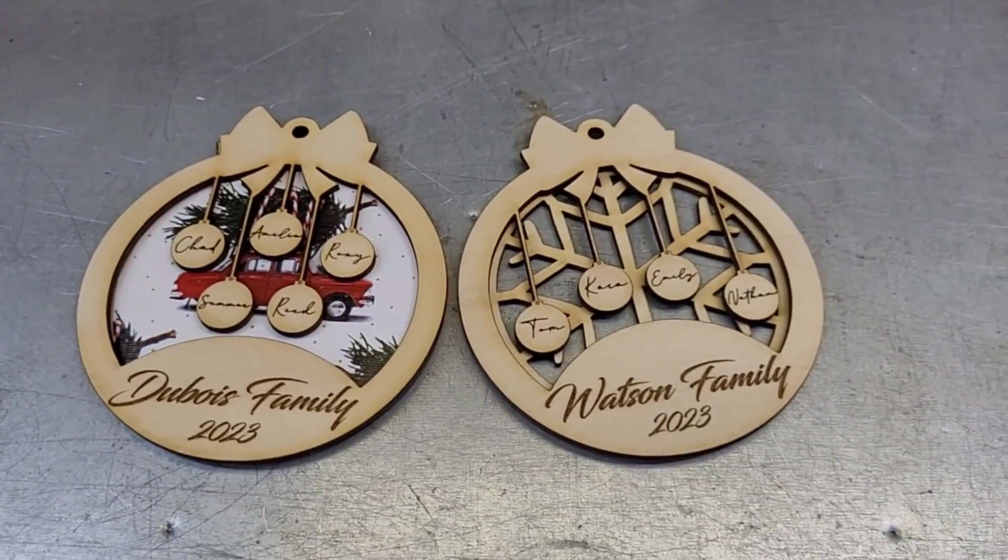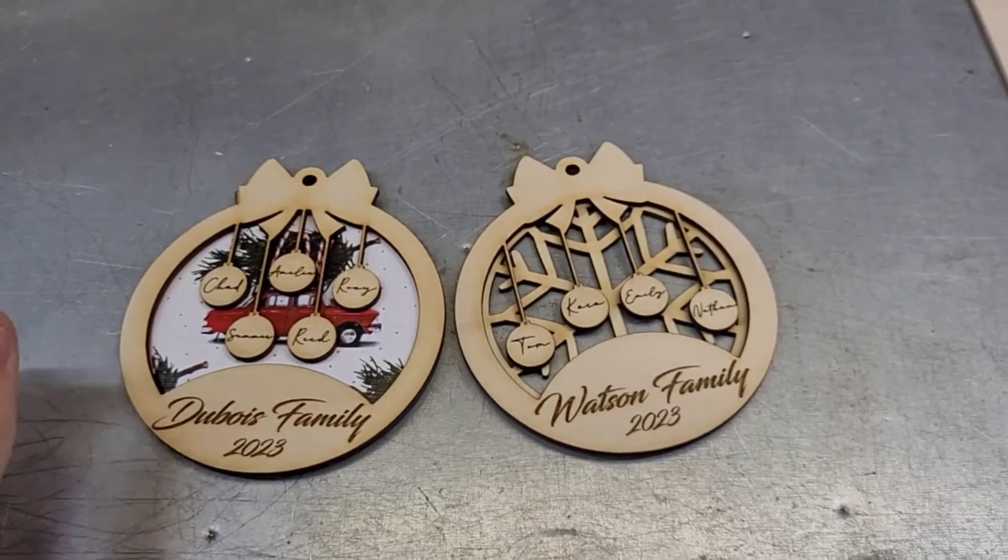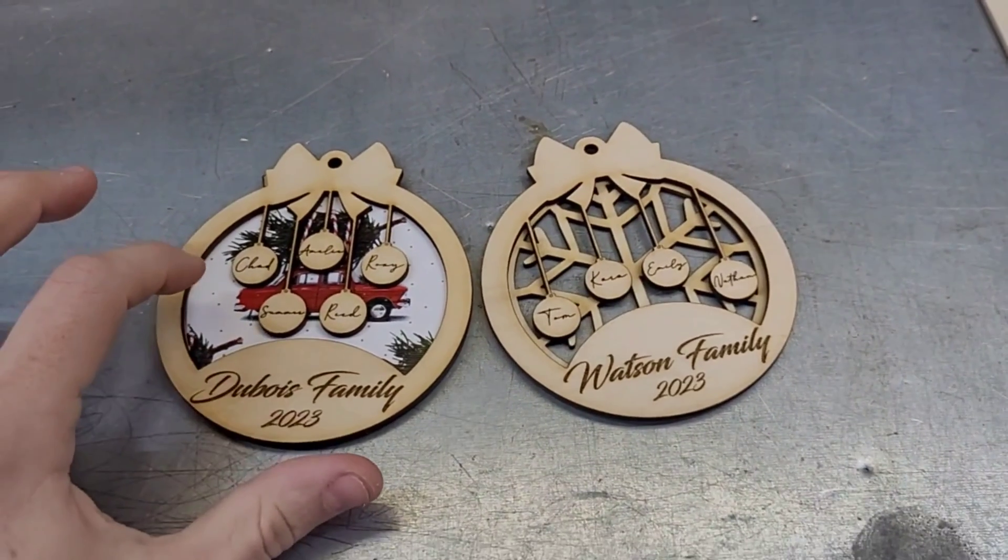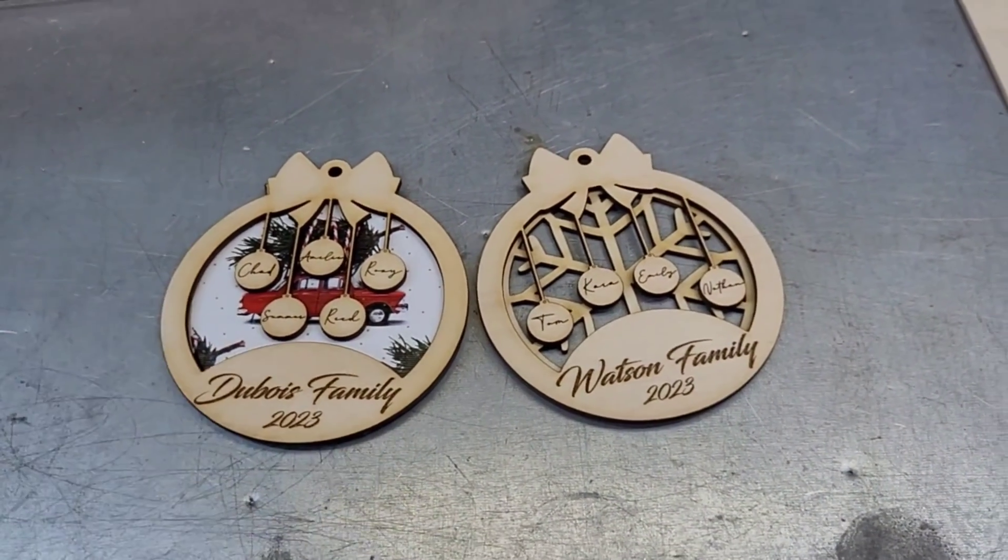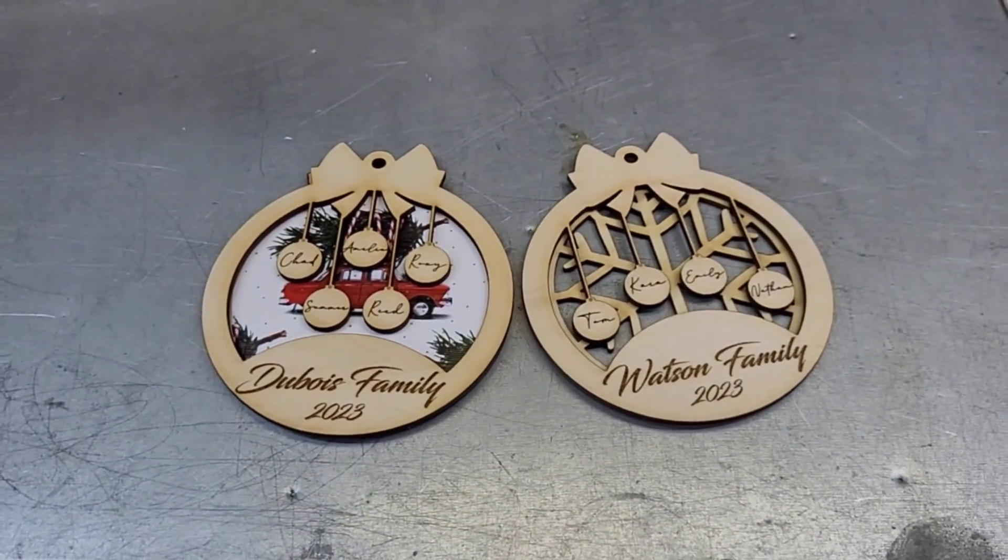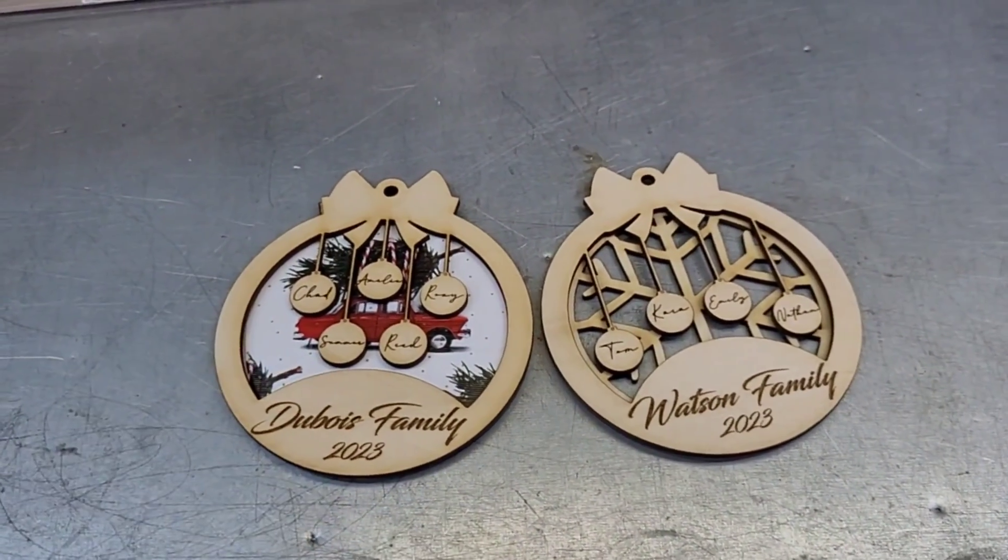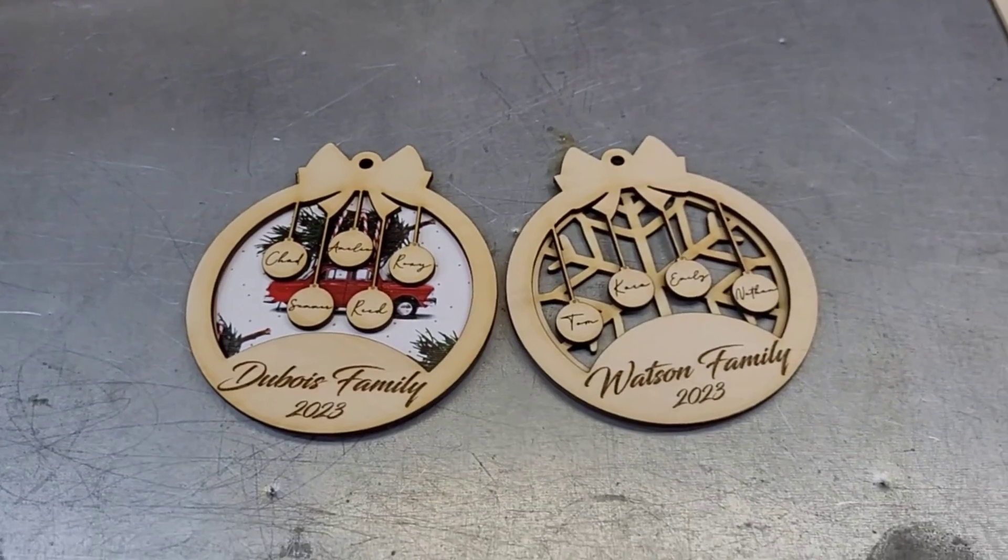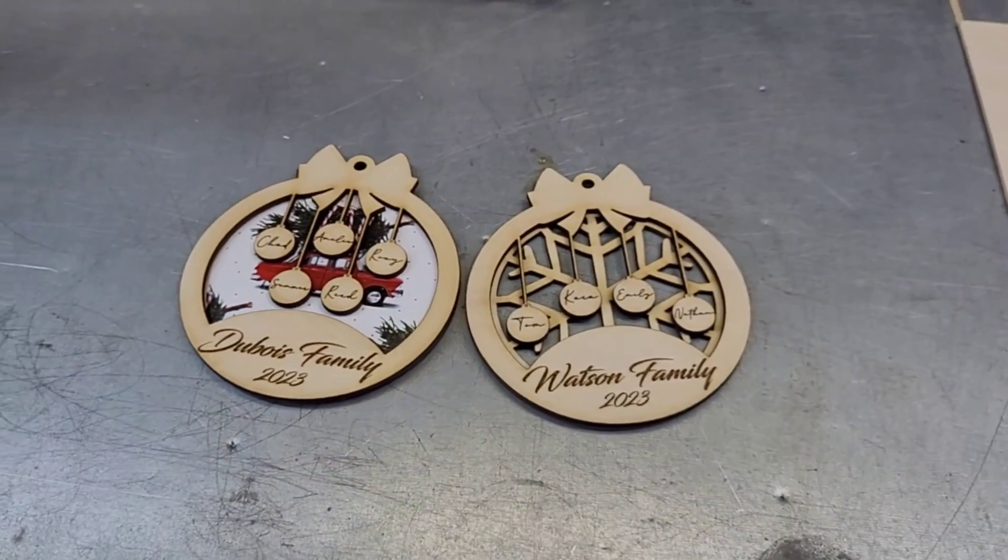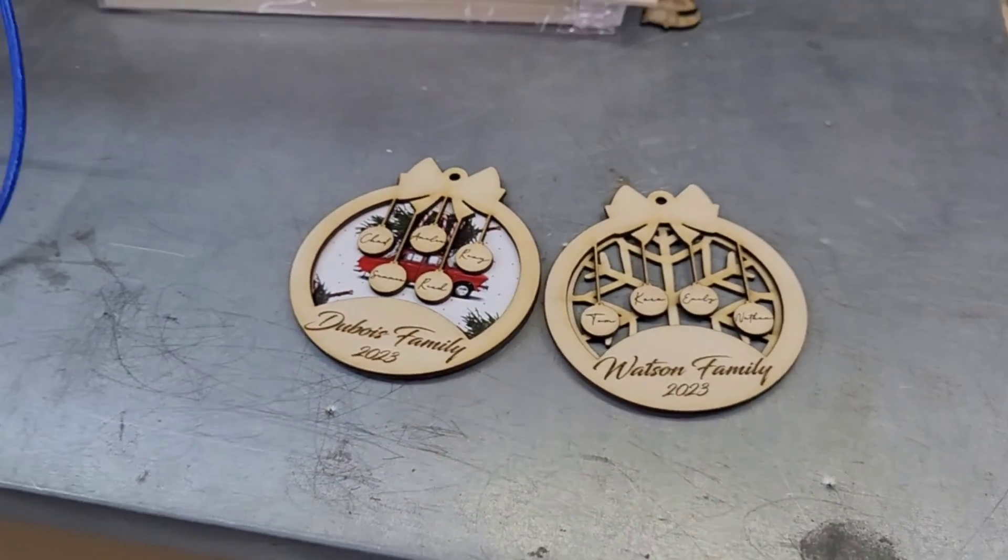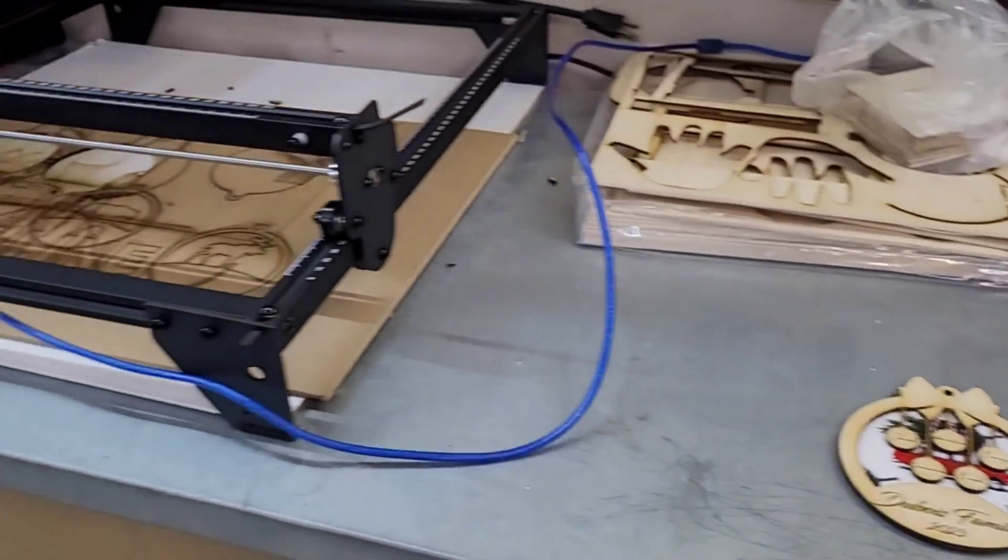Obviously your names are gonna be a little bit different, and you can get a little creative with the wrapping paper you use or whatever you decide to put on the back, maybe a family photo. But yeah, this was sort of a fun one, so I hope you enjoyed it.